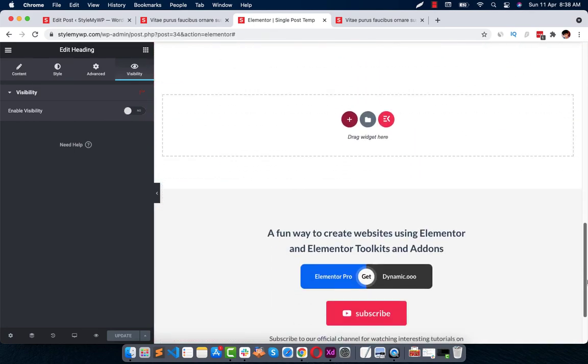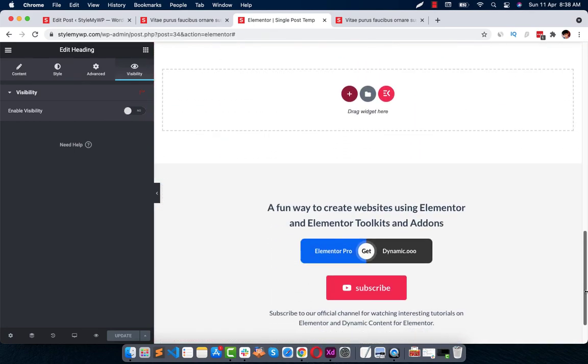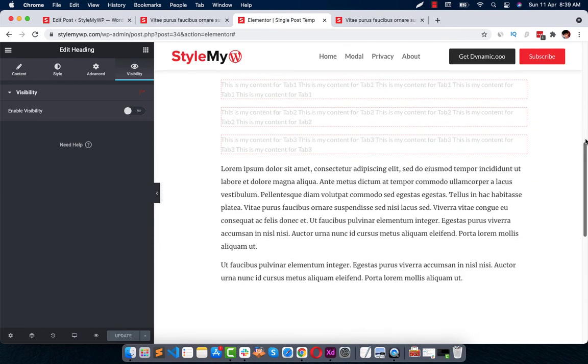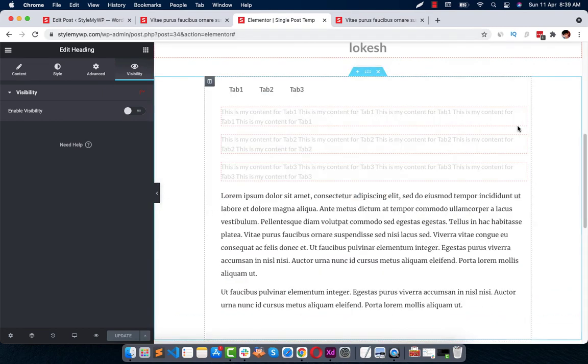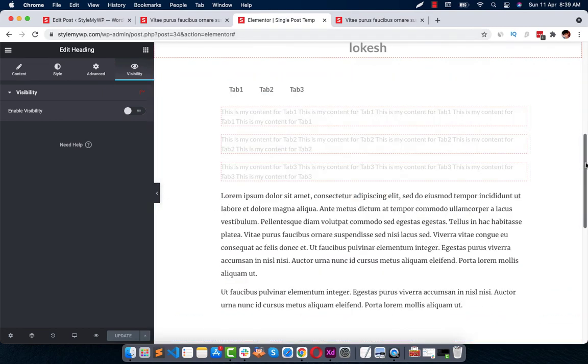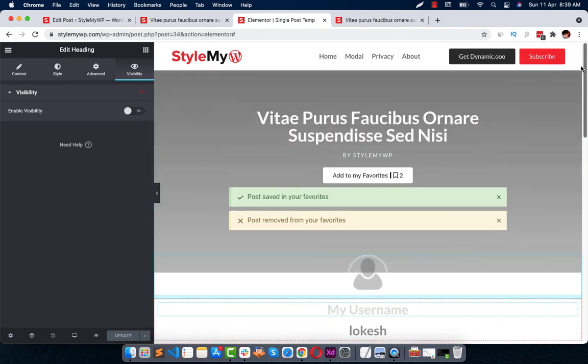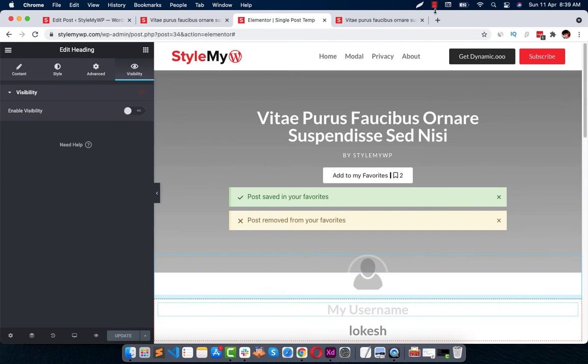Using Dynamic Content for Elementor, make sure you install this plugin. Check out the link in the description. Please subscribe to the channel for more videos like this and we need your support. So please hit the bell icon so you get notified about the new videos. Till then, bye bye and have a wonderful day.